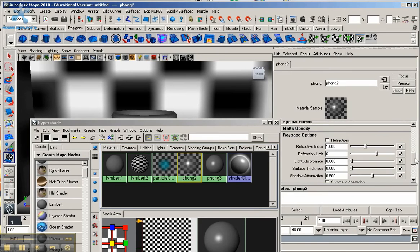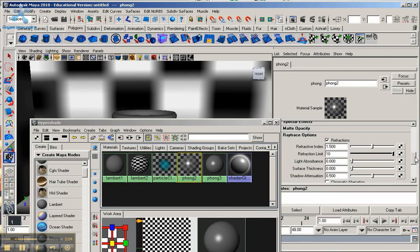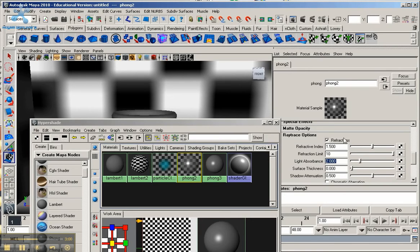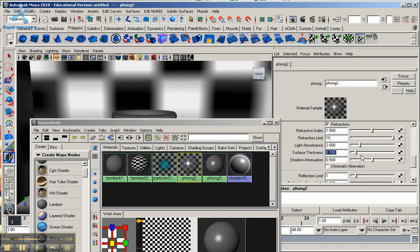And I'm going to go down here to ray trace options. Make sure you go down to ray trace options and click refractions. I'm going to make the refraction index 1.5, refraction limit 10, the highest. Light absorption around 2. Again you can just type it in or move the slider to around 2. And surface thickness roughly around 0.1, or you can just move the slider again to around 0.1. So that is the limit that I want for that.